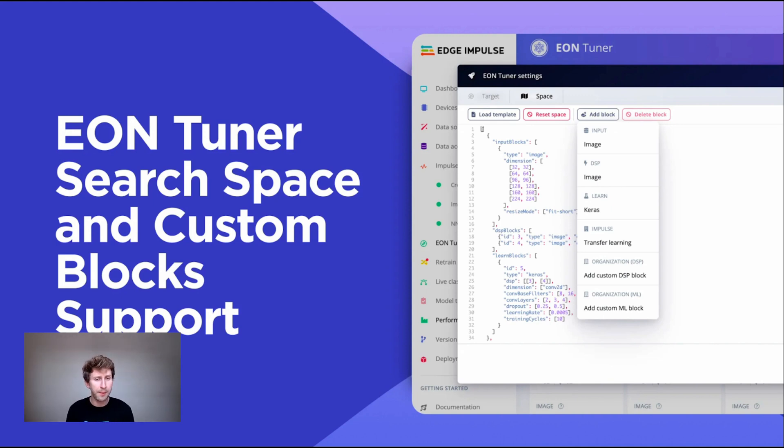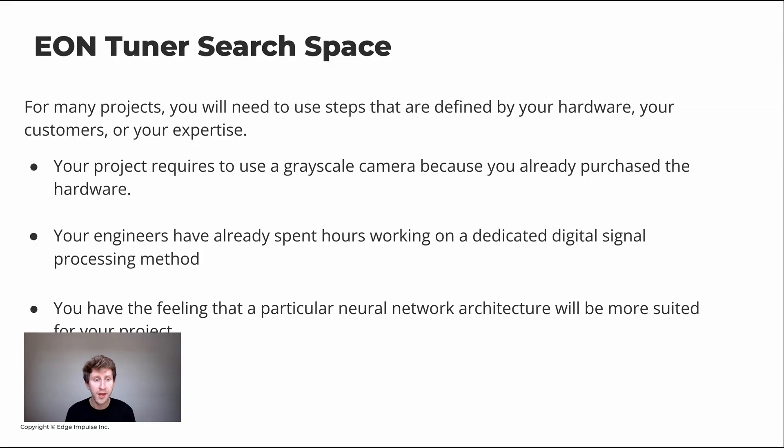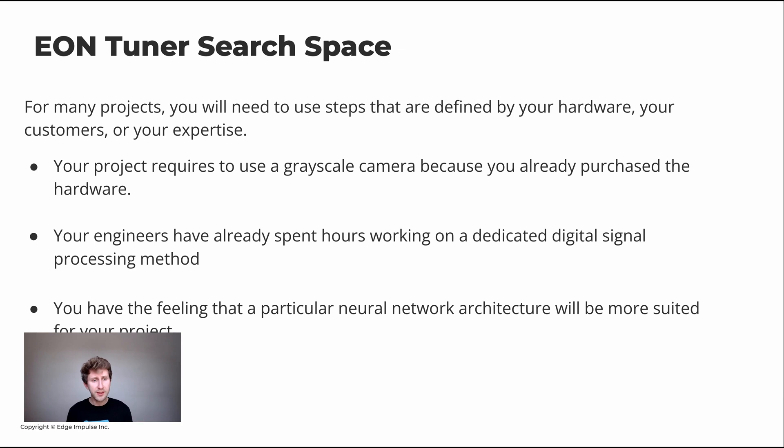Back in September 2022, we released something new, which is called the EON Tuner search space. Let me give you an example why you would need to constrain the search space. For example, you already purchased some cameras and those only work with the grayscale color depth. In that case, it's completely useless to search for RGB models.